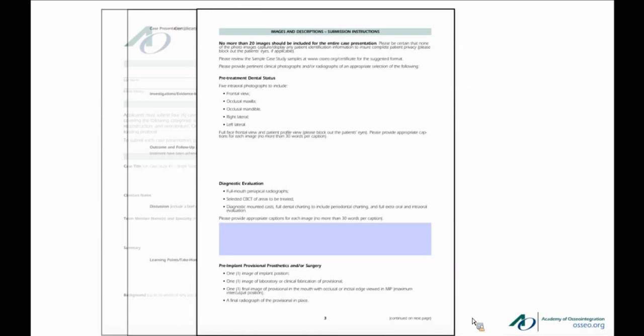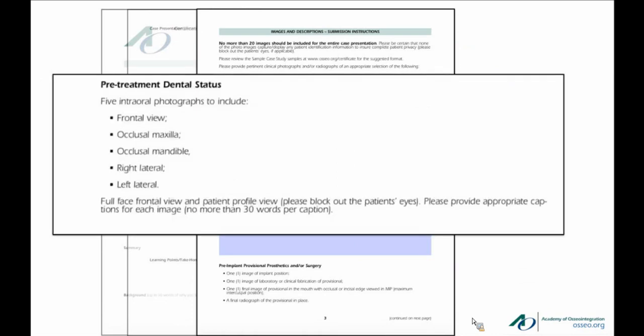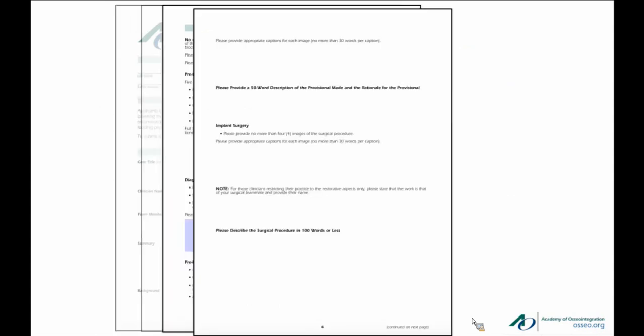We do require a certain photographic format. For pretreatment, we need a frontal view, occlusal view of the maxilla, occlusal view of the mandible, right lateral, and left lateral. Any full facial pictures should have the patient's eyes blacked out for privacy purposes. We're going to need the same type of photographs for the finished case and any follow-ups. The template calls for about 20 photographs, but going a little over or under won't be held against you — they just have to be good quality and demonstrate what has been done.